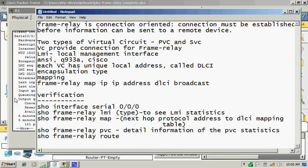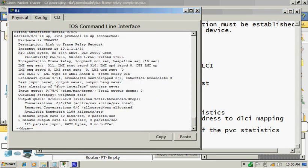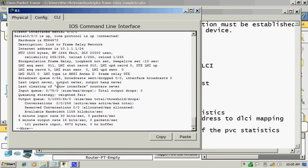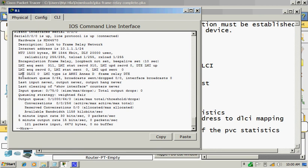So let's look at this output. You can see the encapsulation Frame Relay and DTE, of course it is DTE, and the LMI type ANSI. Then keep alive interval, which you can configure on your interface.